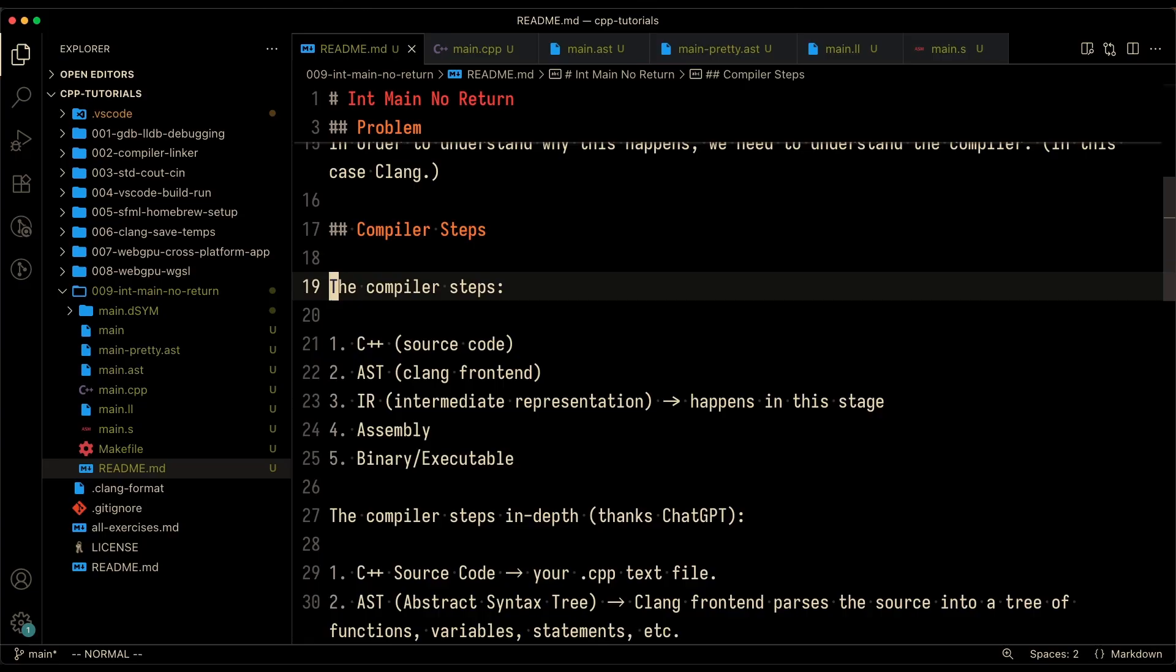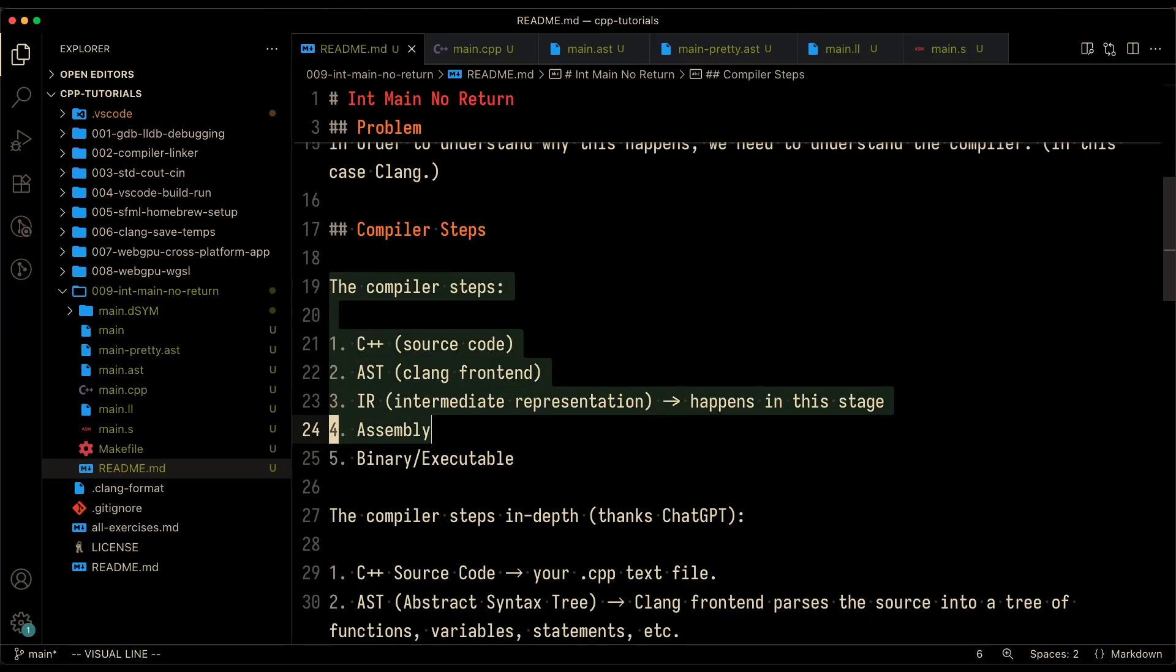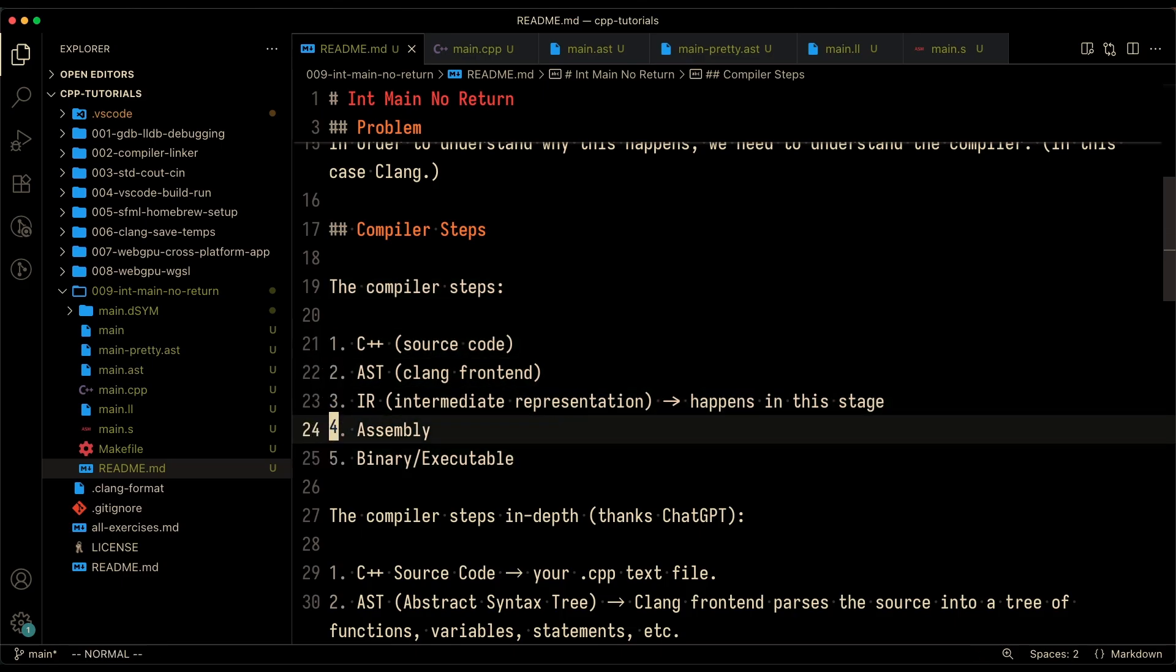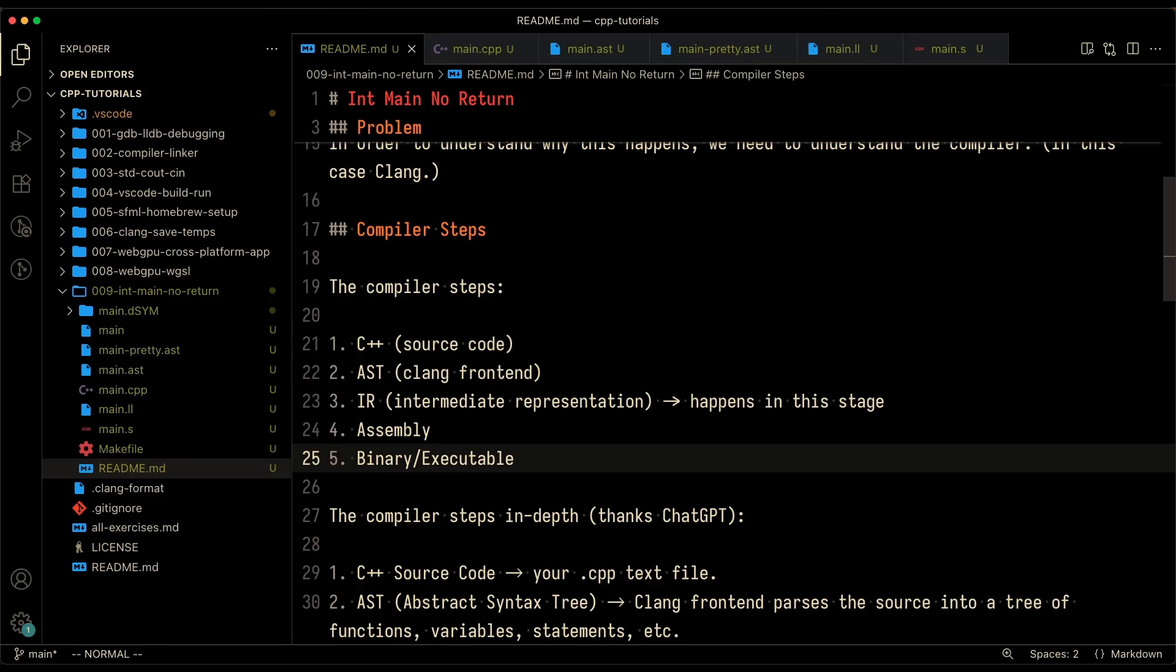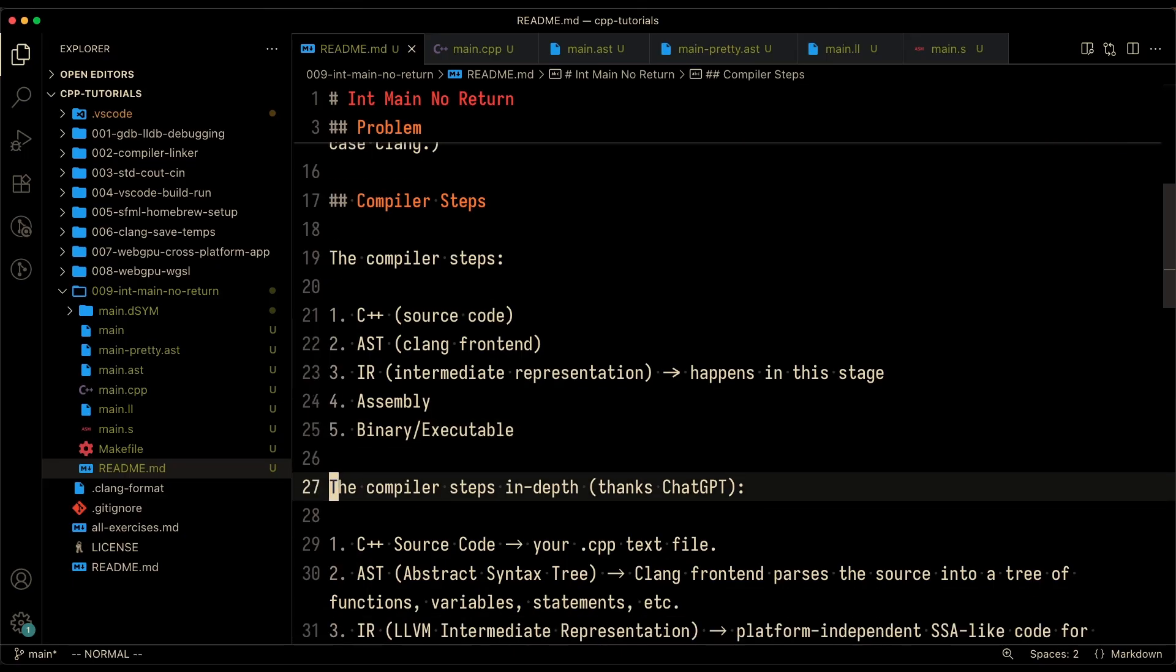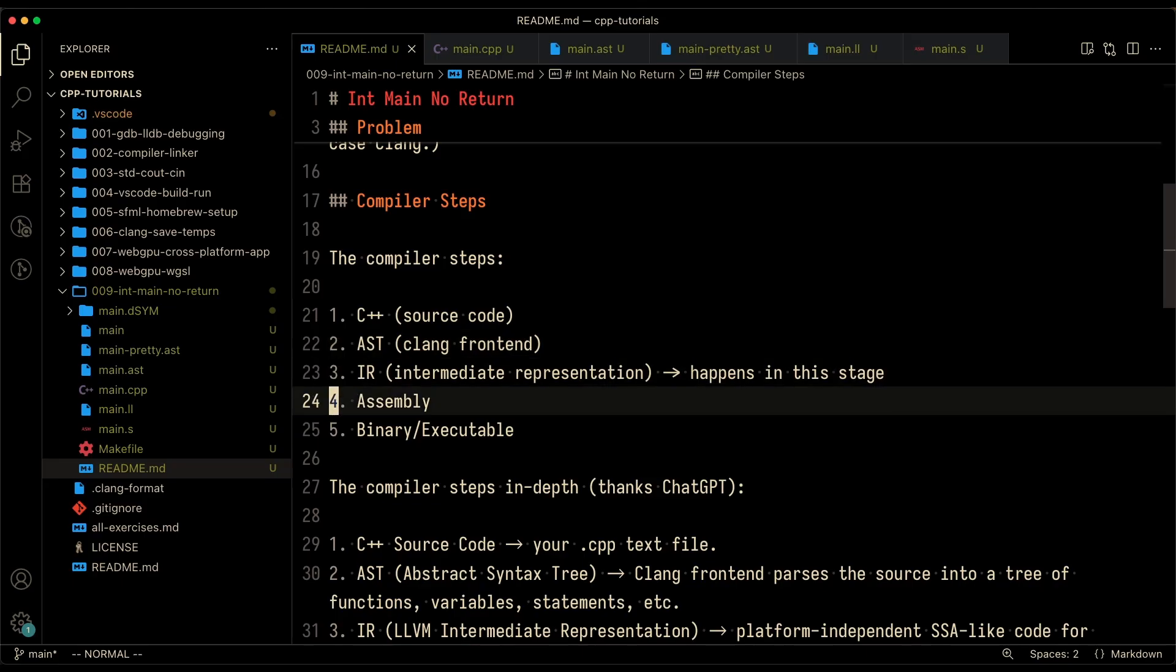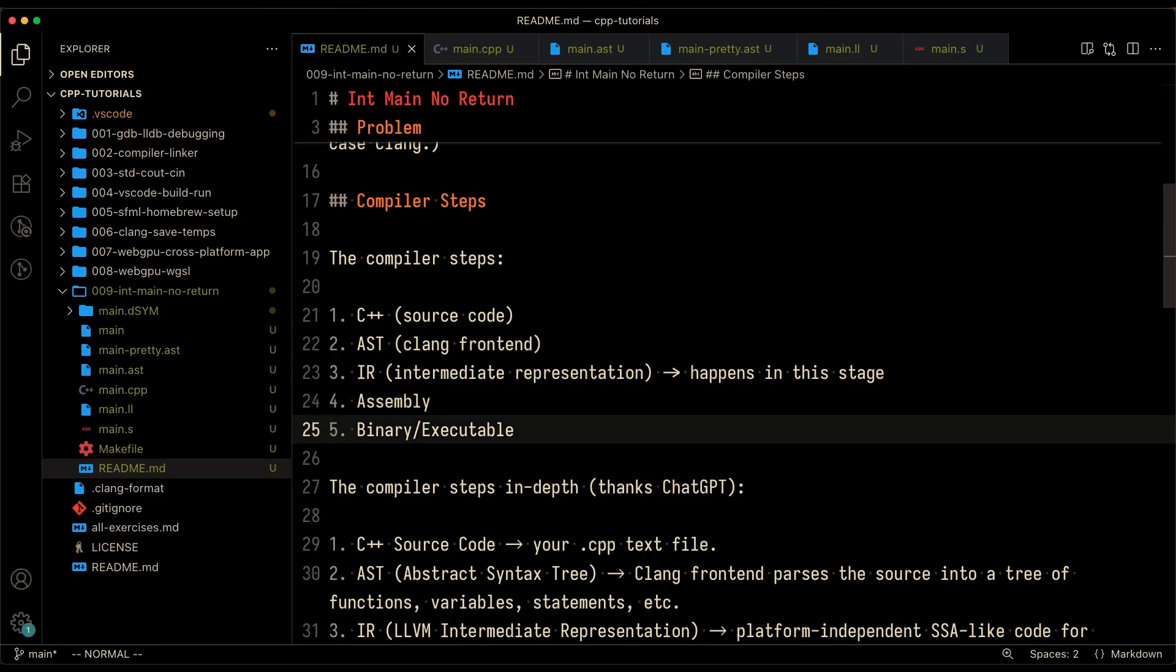In order to really understand what's happening, we need to look at the compiler steps. In C++, there are a couple of compiler steps that happen when you compile code. You start with C++ code. Then when you run the compiler, it's going to first create an AST, which is the abstract syntax tree. It's going to convert that into the intermediate representation, which is then going to get converted into the executable that you can run.